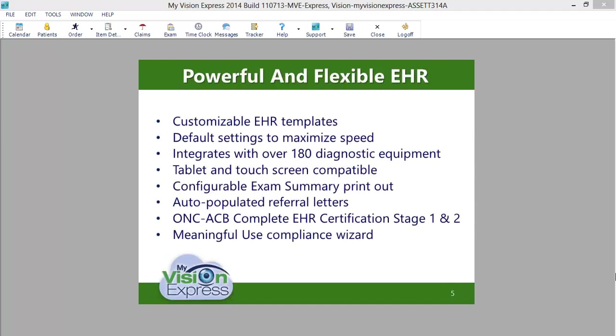For doctors, My Vision Express offers a fully certified, completely customizable electronic health records system. With My Vision Express EHR, you can auto-code the exam, auto-populate referral letters, print out exam summaries, and use default settings and diagnostic equipment integrations to maximize your speed and efficiency.